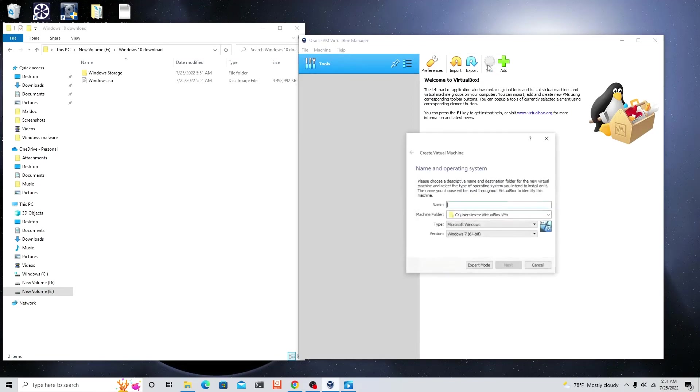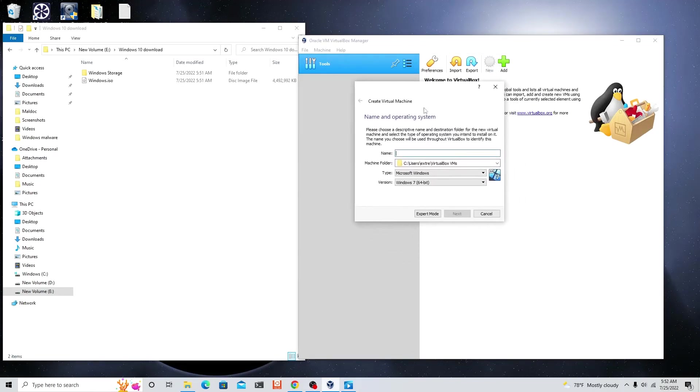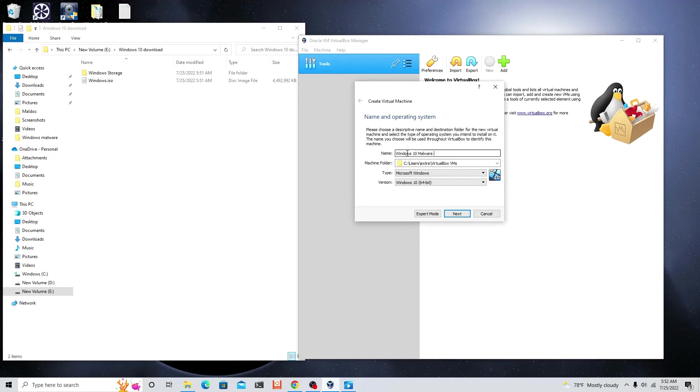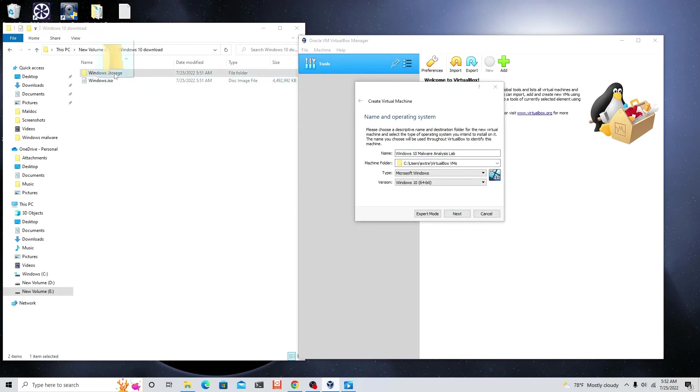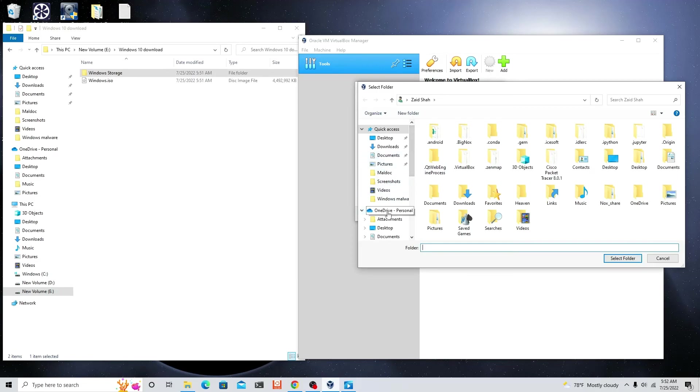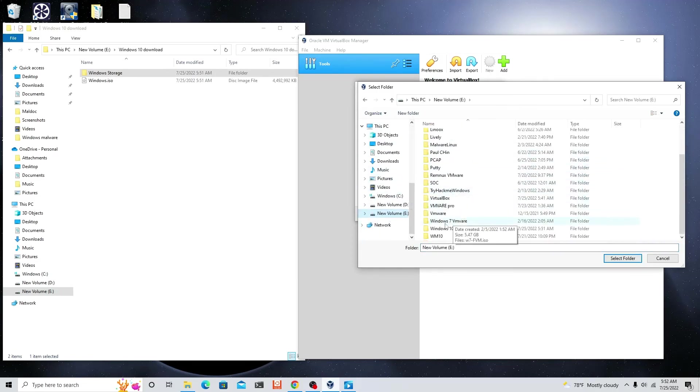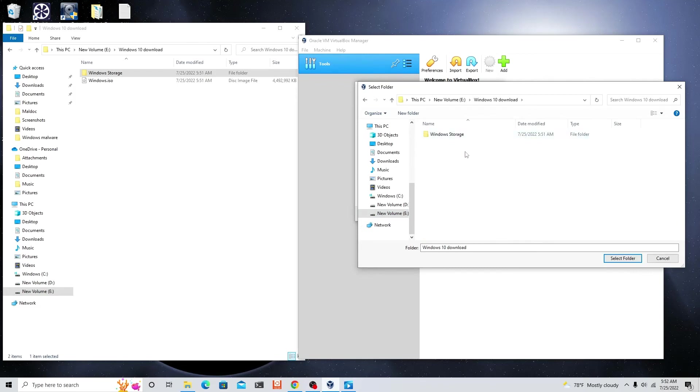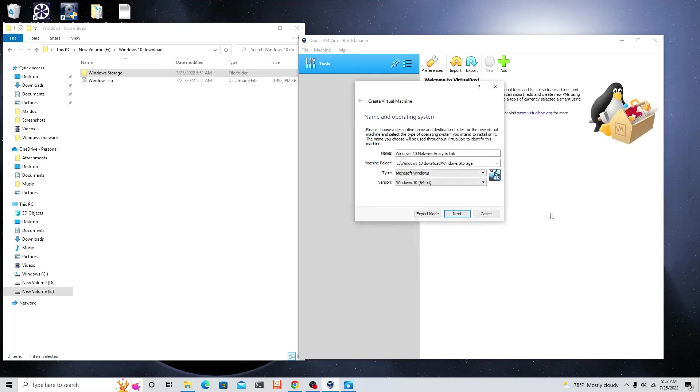Right now in the name box we're gonna type Windows 10 malware analysis lab. That's a long name but I have no other good names. For machine folder, we're gonna have to go to where I put that Windows storage folder. There's a reason why I created that. Let's go there. Go to other, scroll down, go to E, and then go to the place where you have the ISO image. Click storage and then click select folder.